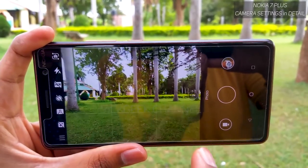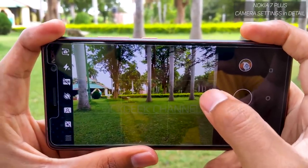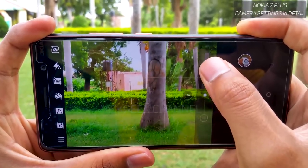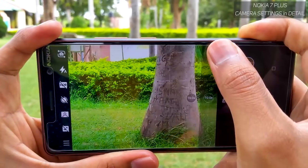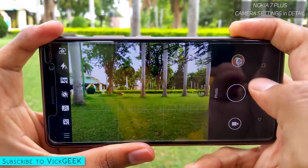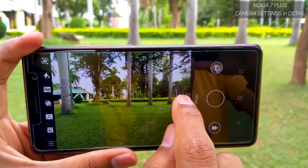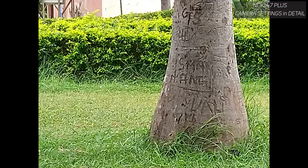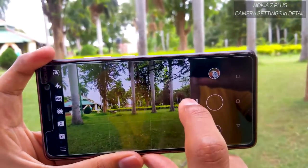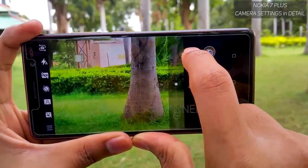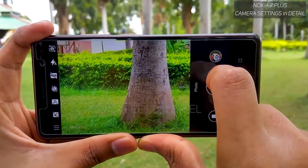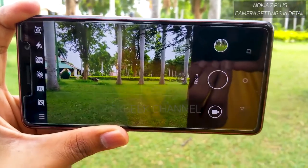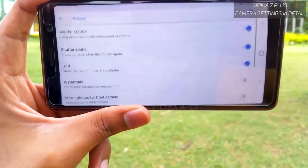For the zoom mode, if you tap and hold the 1x button you get a slider and can move it up to 10x zoom — but this is just digital zoom, which degrades image quality just like cropping a photo manually. I would say up to 2x is the most decent you can use. So that's the zoom functionality going up to 10x versus 2x and how it affects image quality.